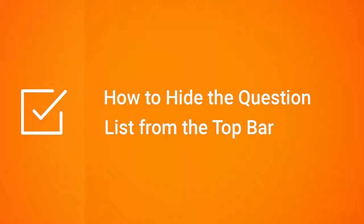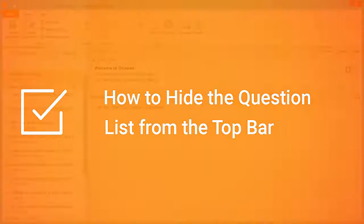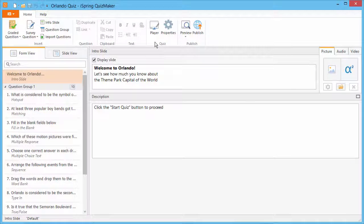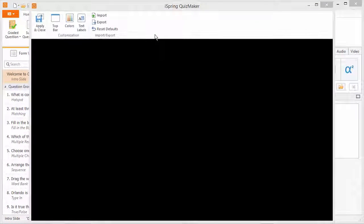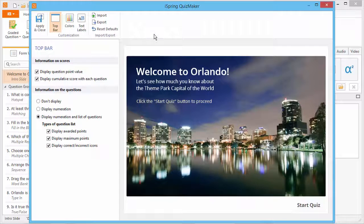This tutorial will show you how to hide the question list from the top bar of your online quiz. First, click the player button on the toolbar, and then go to the top bar section.